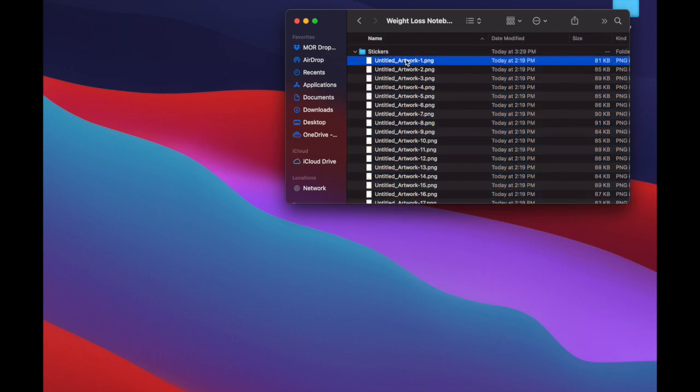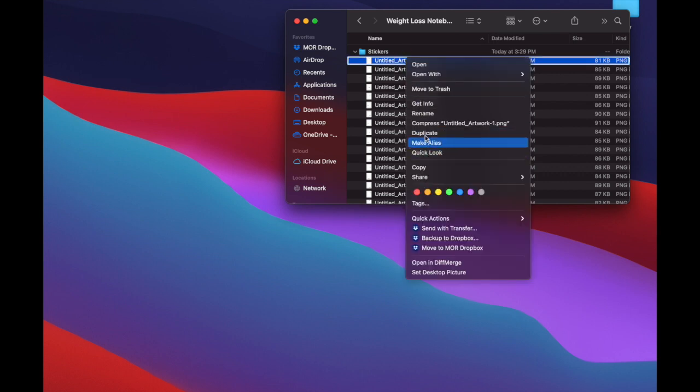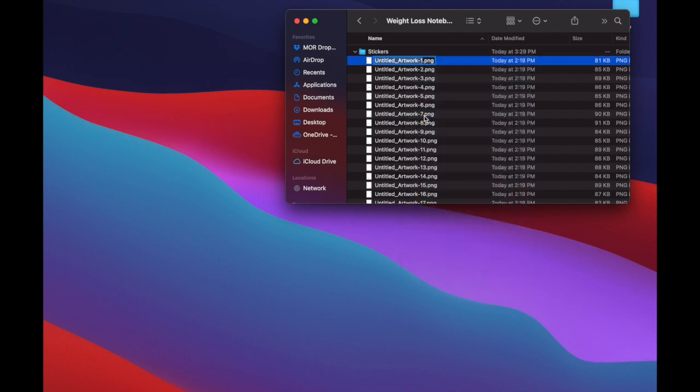My first step is I don't want my customers to get a whole bunch of stickers that are just called untitled artwork. So I'm going to go through and rename each of them mood one, mood two, mood three, all the way down just so they're a little more professional.